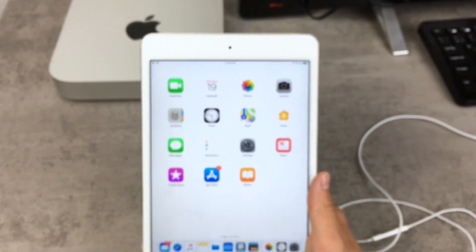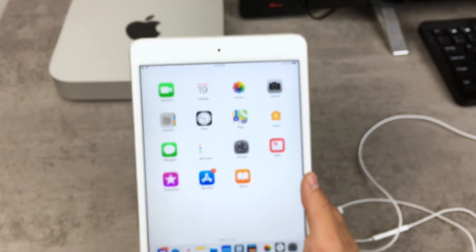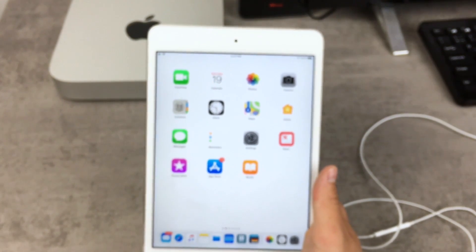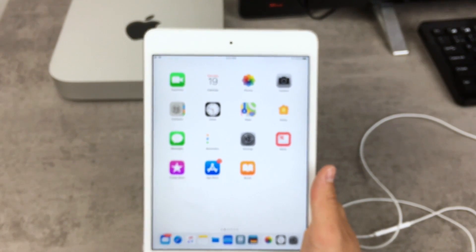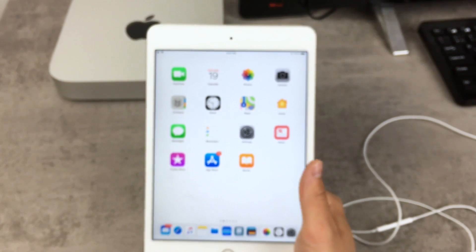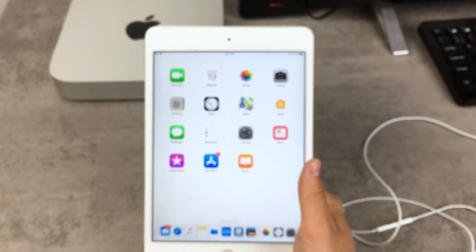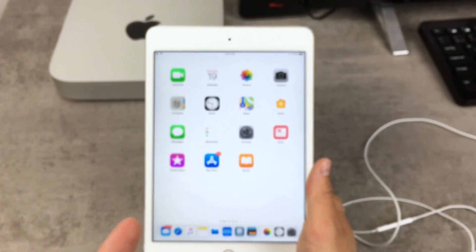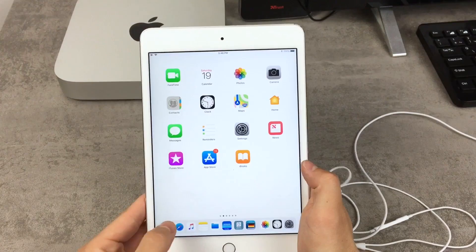Of course, everything depends on the software version you are having. On iOS 11 it is kind of limited, to be honest. You cannot do that much if you have an iPad that still has iOS 10 — there the dock looks actually a lot different. You can also create some really nice tricks using wallpapers on iOS 10, but with iOS 11 you can do something similar.